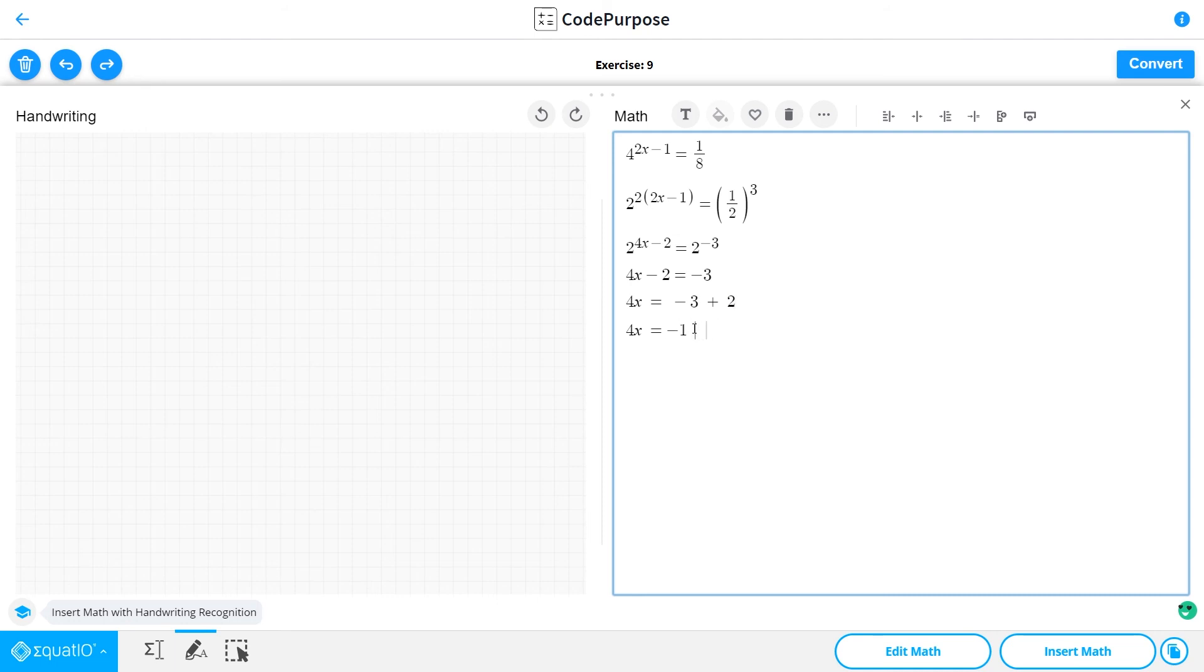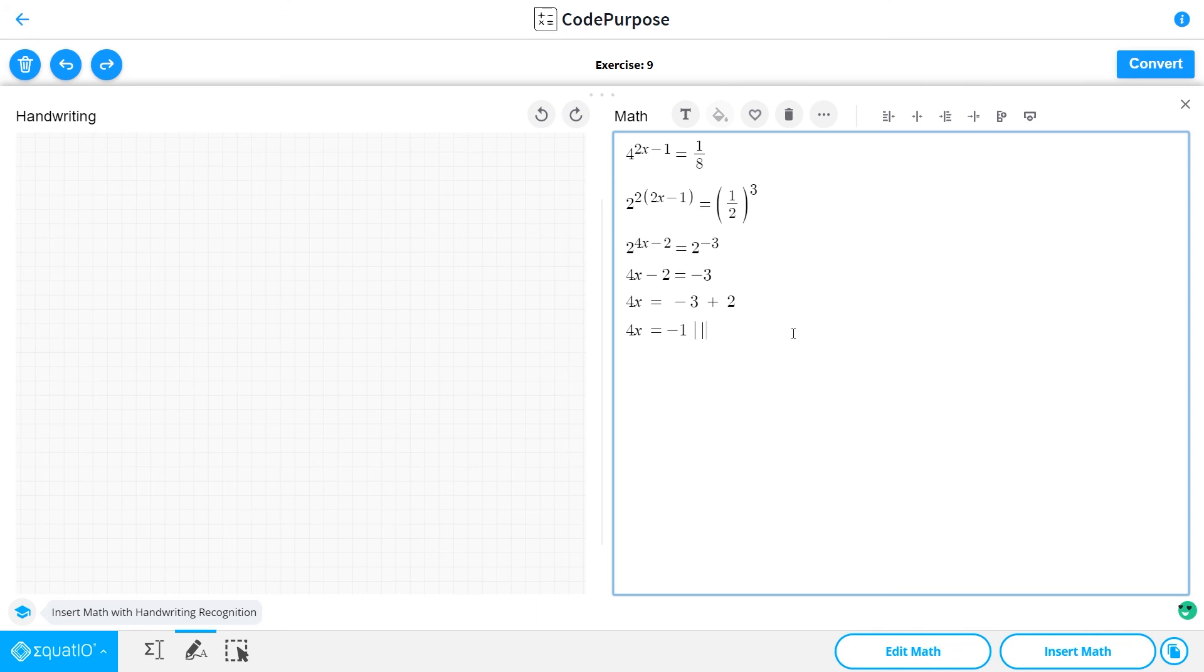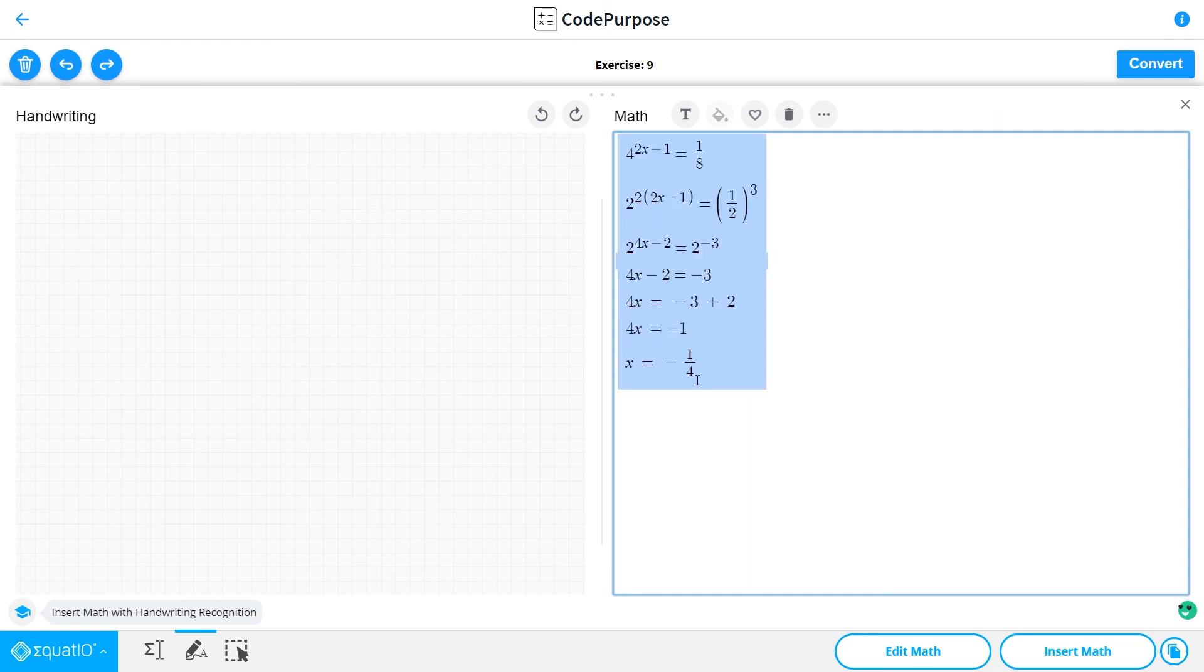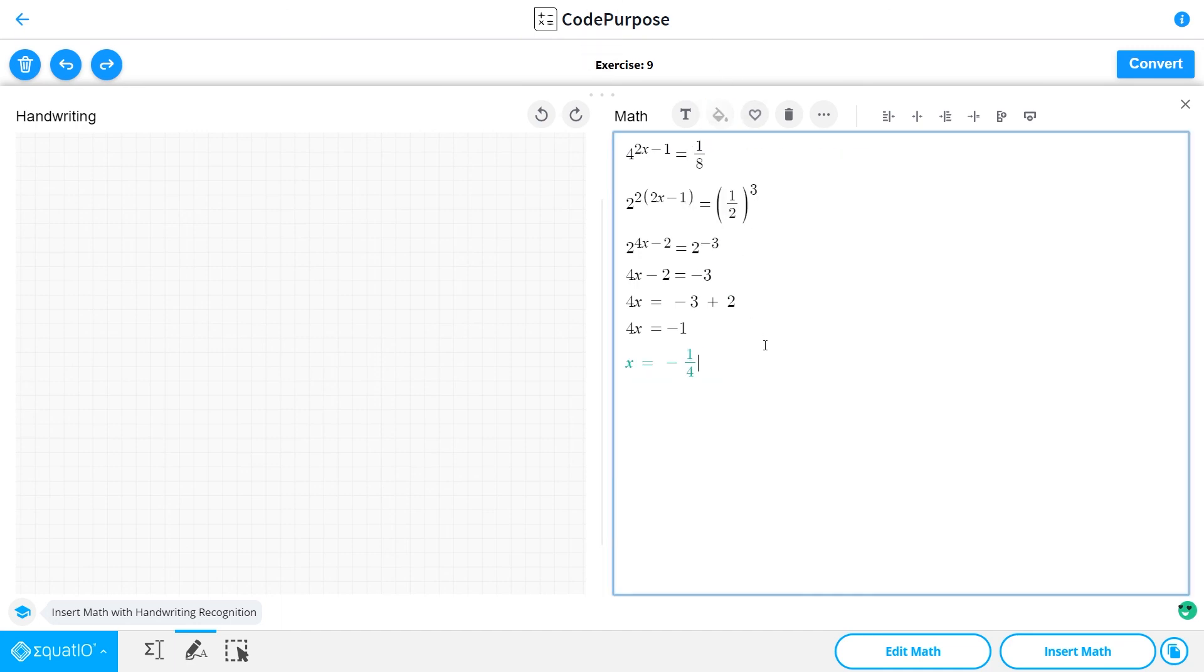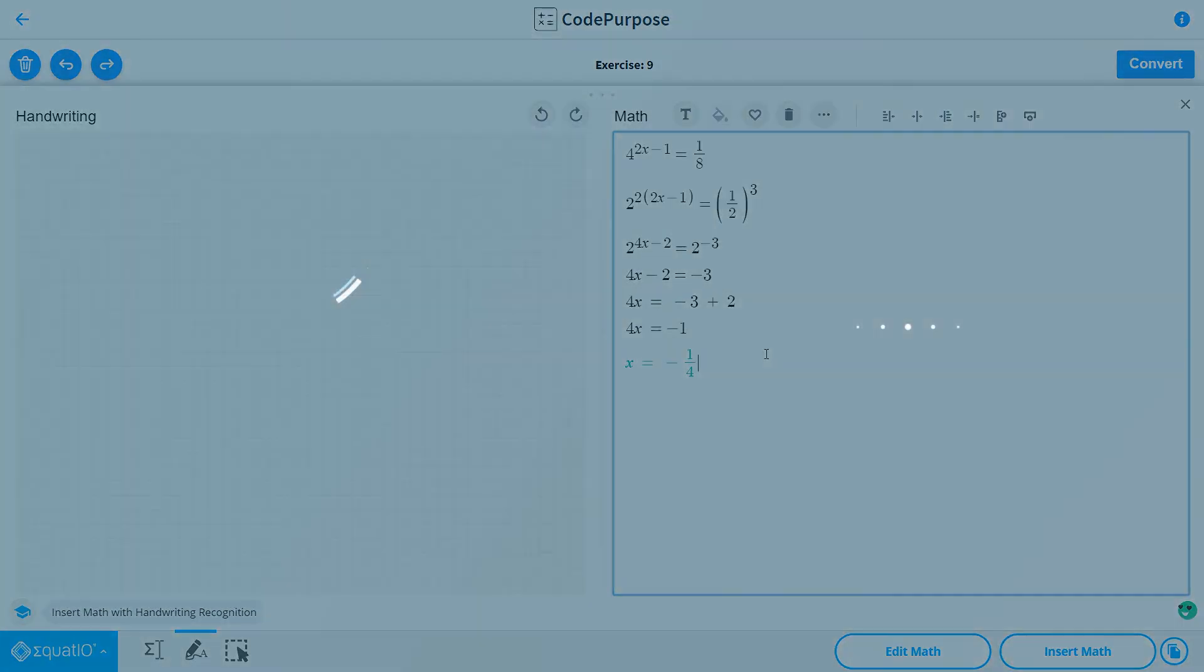If we divide both sides by 4, then we have x is equal to minus 1 over 4. So this is our result. Thanks for watching, see you soon on CodePurpose.